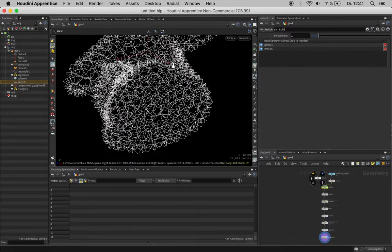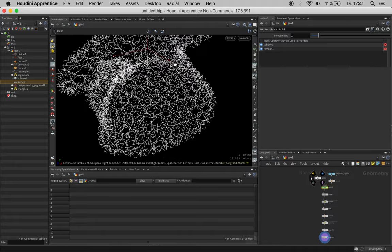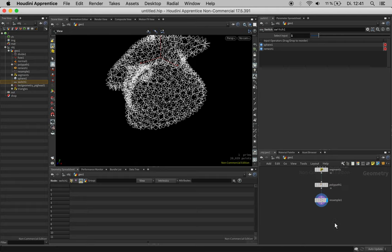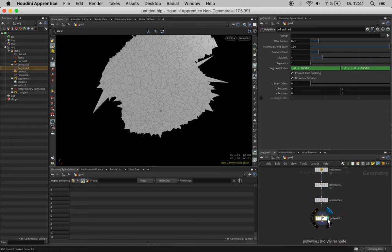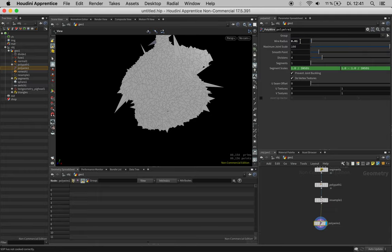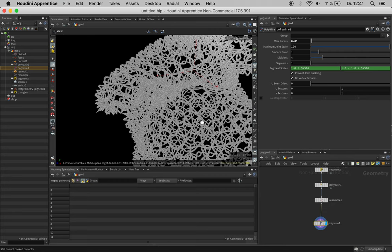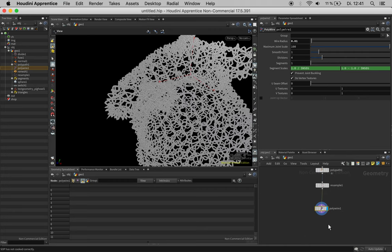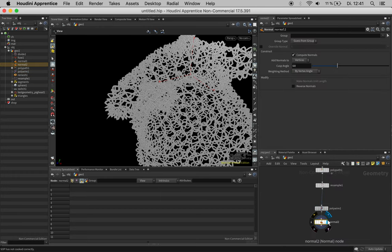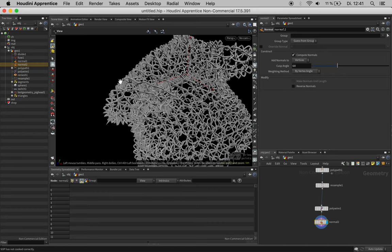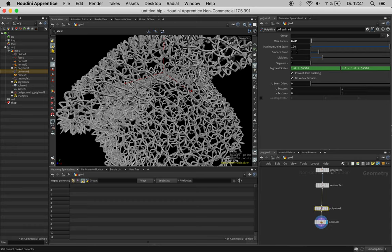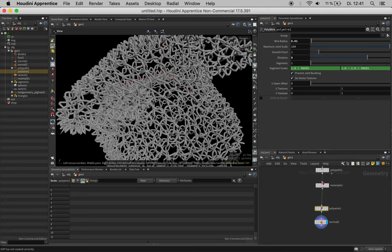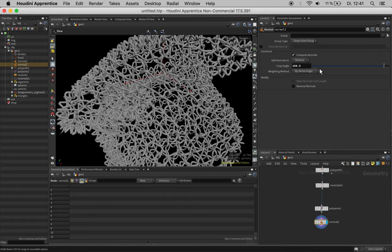We can now just feed this into a poly wire which will turn this into a more solid geometry. Make sure to make the radii rather small. We also need normals so the surface gets shaded properly. Now you can see that this all looks a bit sharp edged and it may get better by upping the divisions and setting the normals to something rather smooth. A higher angle will also help here.